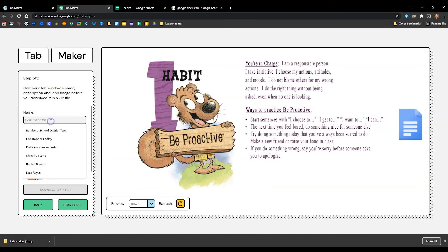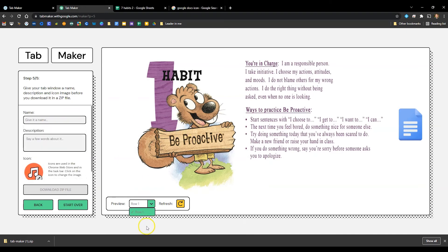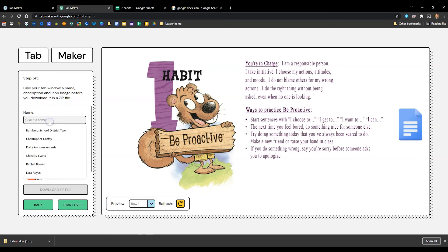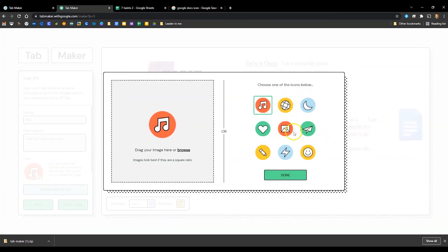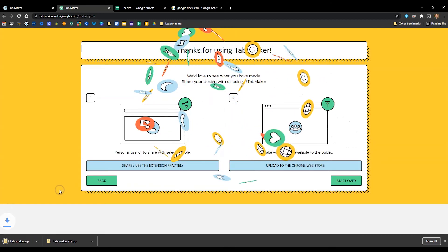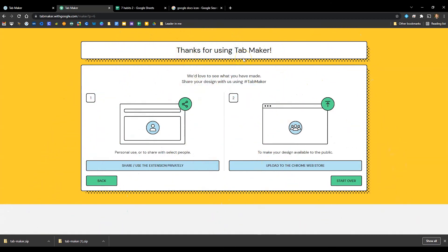Next I'll give it a name — I'm going to call this 'Fake Tab Maker Extension' — and you can change the icon. Then download the zip file. You have two options, but unless you're already a developer, you really only have one. The first option, which 99% of people will use, is for personal use. Uploading to the Chrome Web Store requires being a developer, which has a fee, and you'll have to publish it, wait for approval, and then share it out.